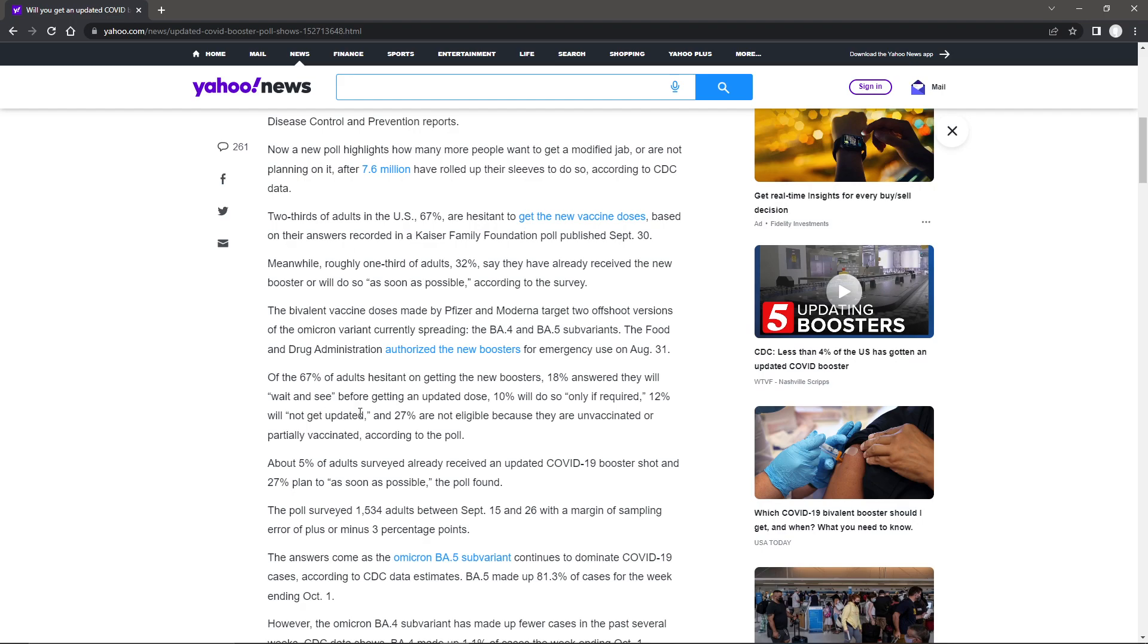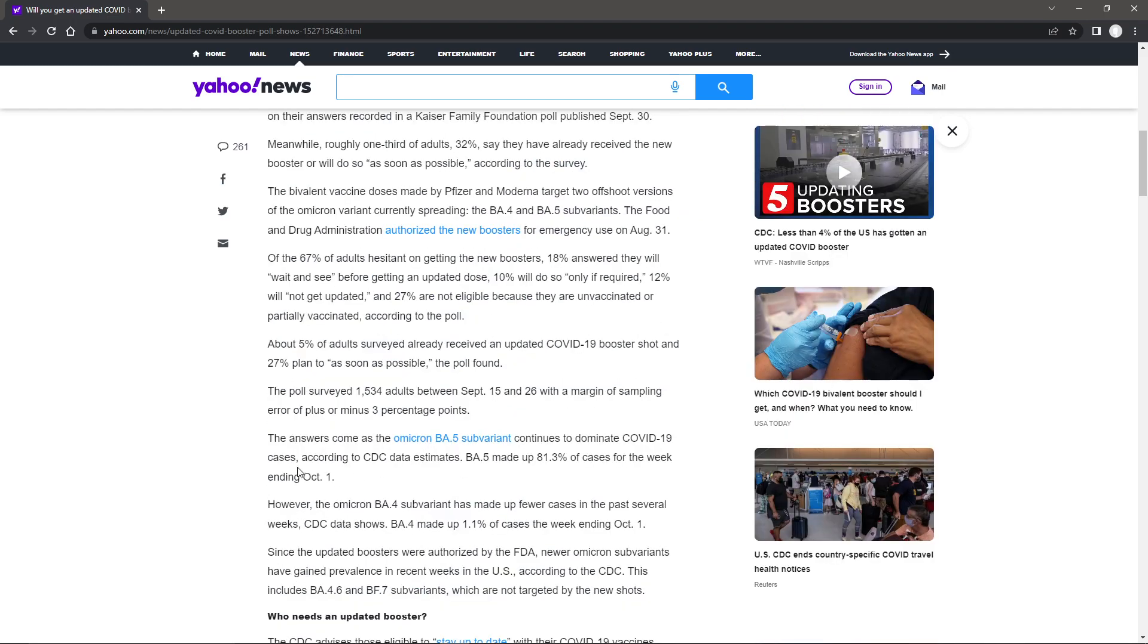12% will not get updated, and 27% are not eligible because they are unvaccinated or partly vaccinated, according to the poll. About 5% of adults surveyed already received an updated COVID-19 booster shot, and 27% plan to as soon as possible, the poll found.